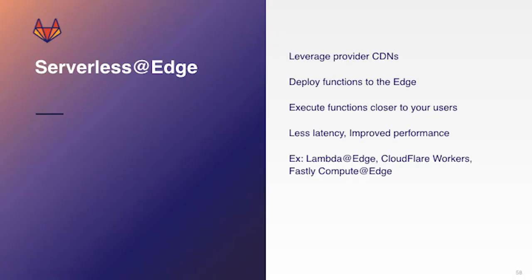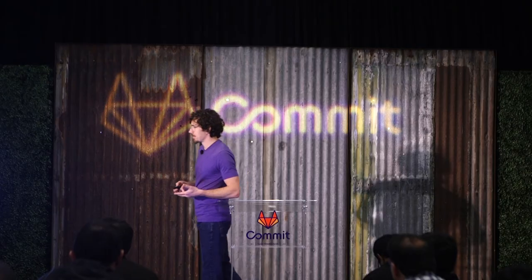So basically what serverless at edge is, is it allows you to leverage the provider CDNs and you can deploy your functions right to the edge. You can execute those functions much closer to your users. So you have less of an issue with latency, get better performance. And there's a few examples of this. For example, Lambda at the edge, Cloudflare workers, or Fastly compute at the edge. Those are three examples of providers that are enabling you to be able to do this.